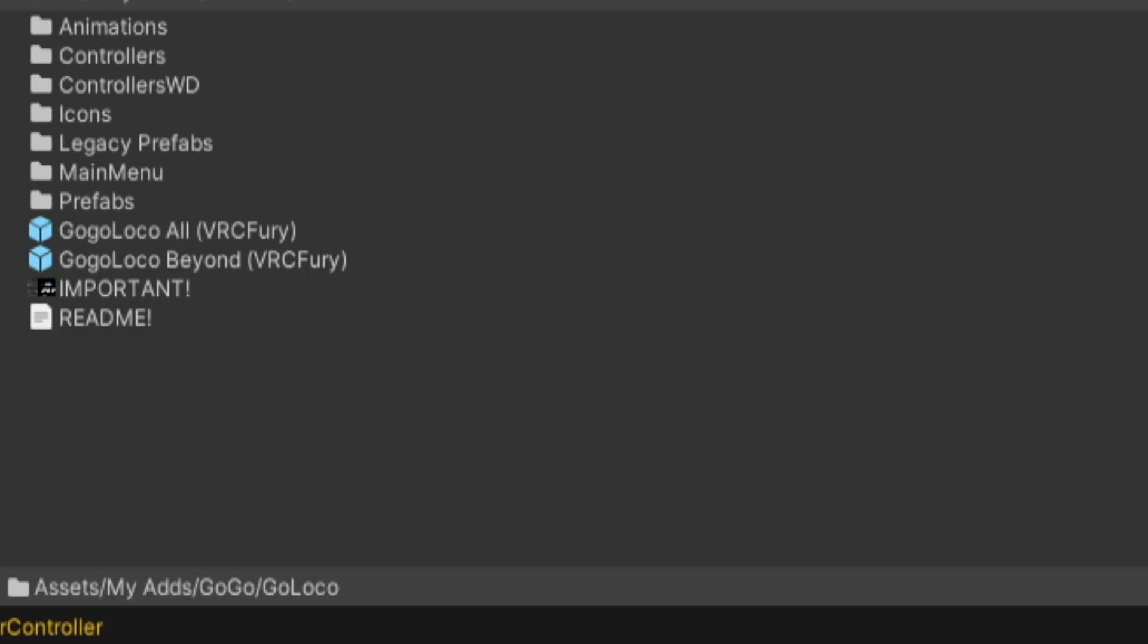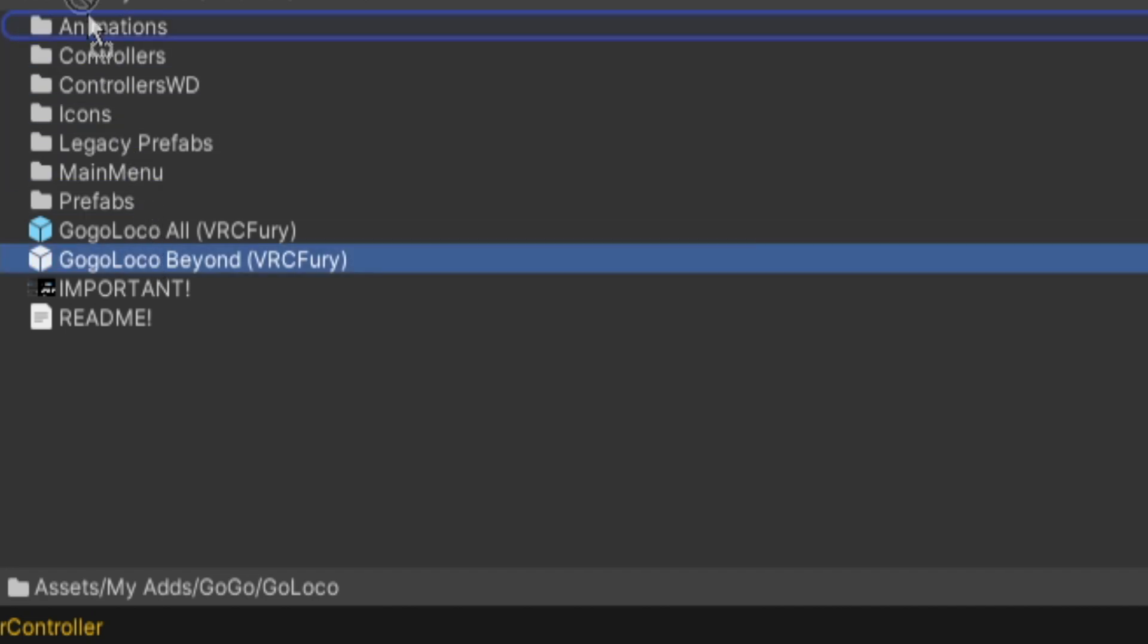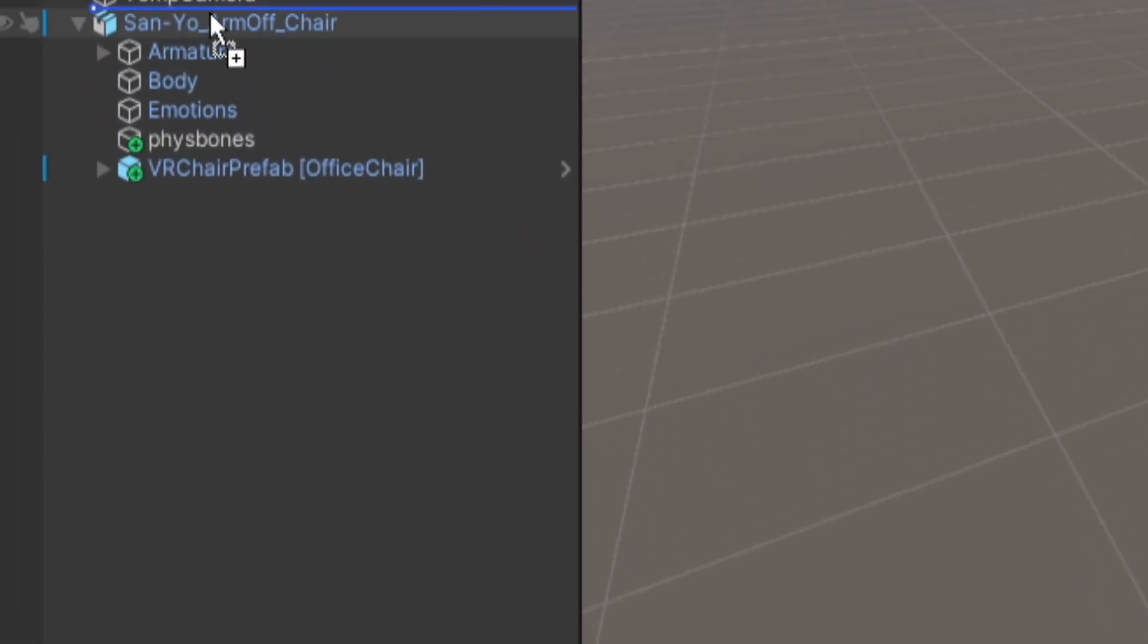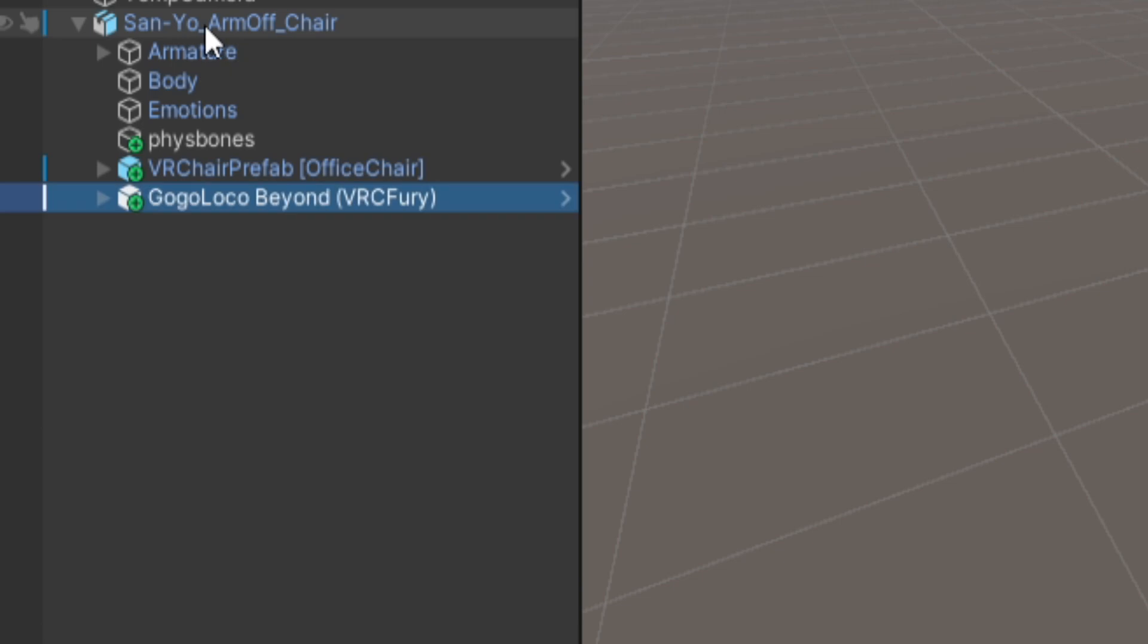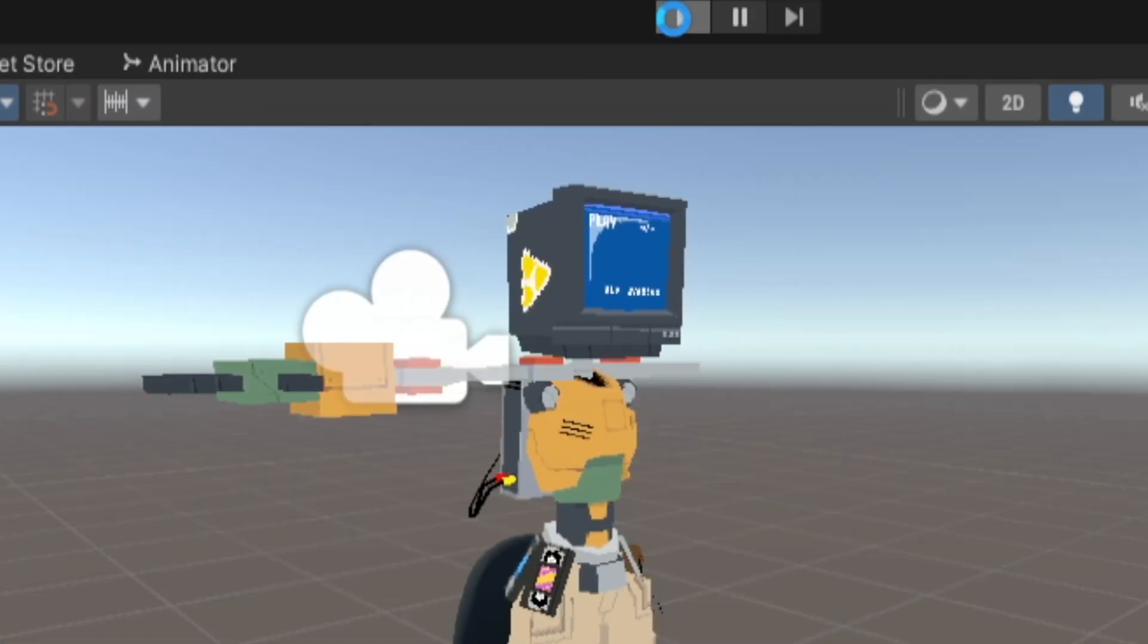And then to test a desktop version of sitting down, I wanted to add in GoGoLoco, so I thought it would be as simple as dragging that in there and then just as simple as hitting run and having it just go.